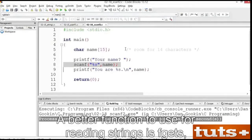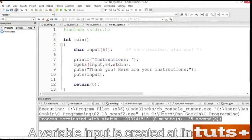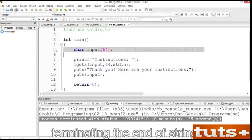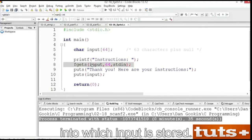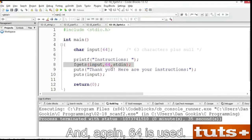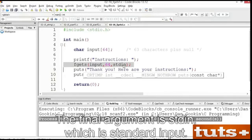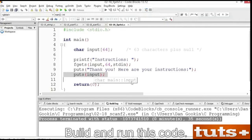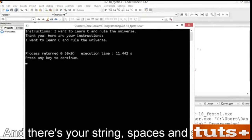A better function to use for reading strings is fgets, which is a file input function but it can be used to read standard input. Open the exercise file fgets1. A variable input is created at line 5 with room for 63 characters plus 1 for the null character terminating the end of the string. The fgets function at line 8 reads standard input. The first argument is the variable into which input is stored, also called a buffer. The second argument indicates the size of the buffer — 64 is used, that's 63 characters plus the null character. The final argument is stdin, which is standard input. The puts function at line 10 reads the stored text and sends it to standard output. Build and run this code. Type your instructions, press Enter, and there's your string, spaces and everything.